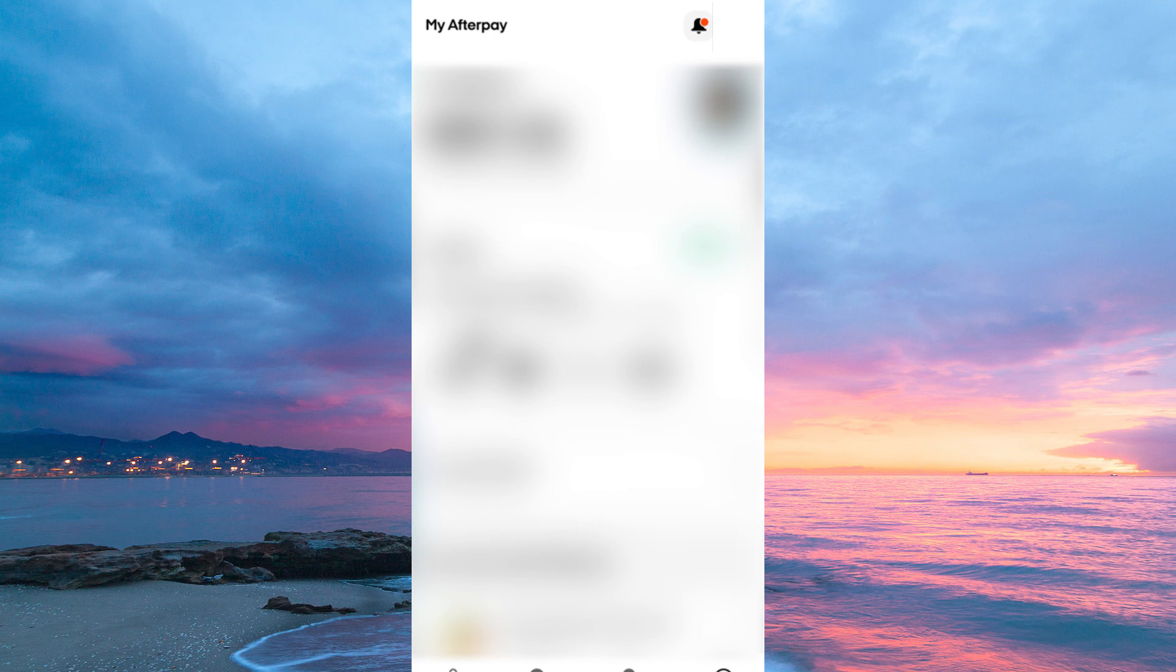And that is how to see my Afterpay card number. Thank you for watching. If this video was helpful, please leave a like and subscribe to my channel for more videos like this. And click on that notification bell to never miss an update.